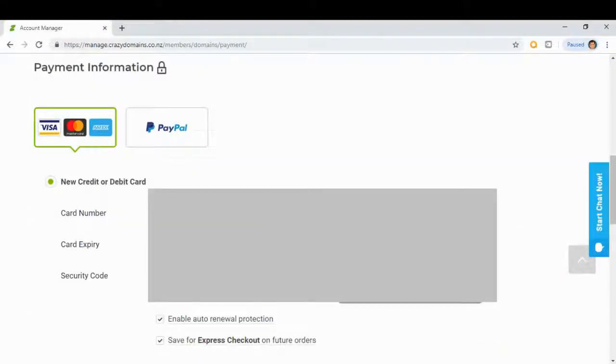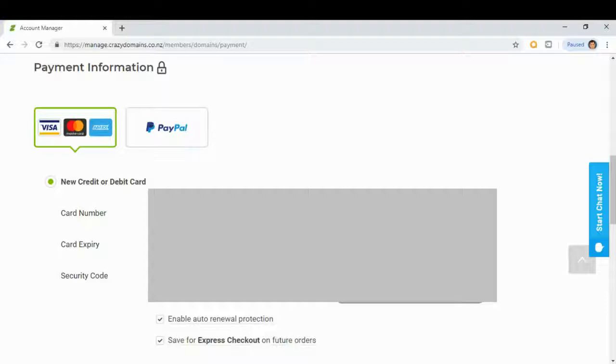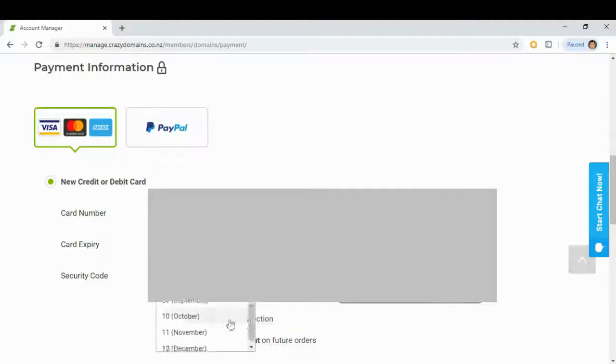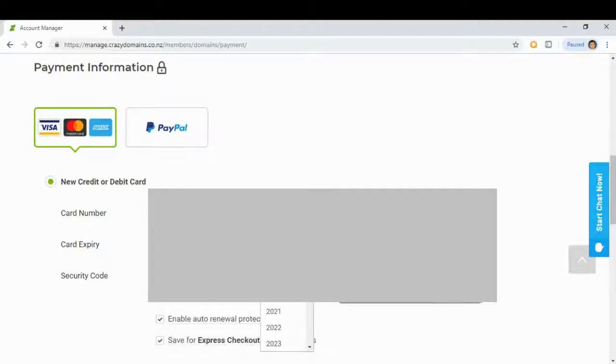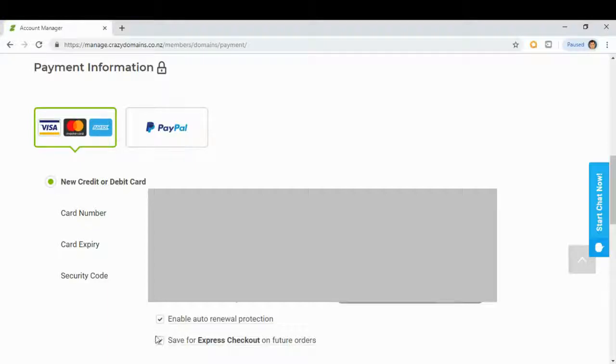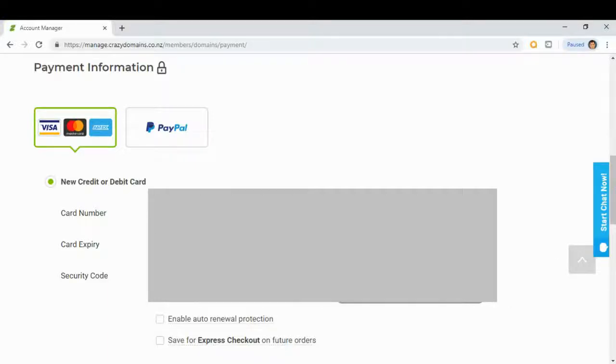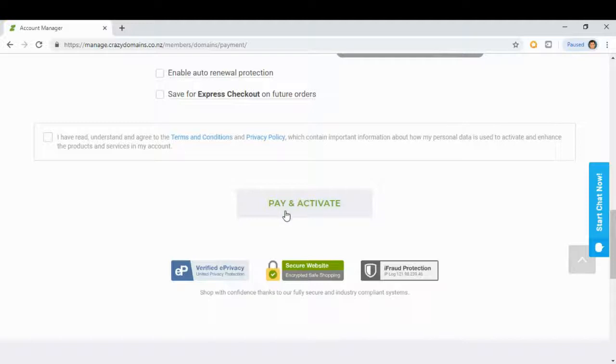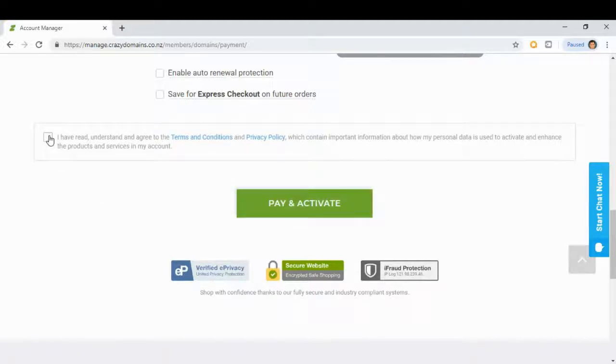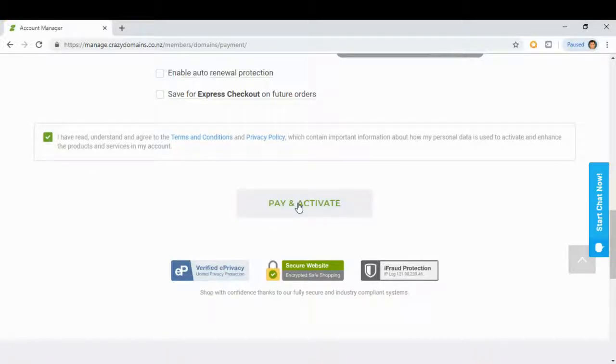We will pay using our credit card. We will disable auto renewal and we will click save for express checkout on future orders. Pay and activate. I'll click this: I have read the terms and condition, and pay and activate.